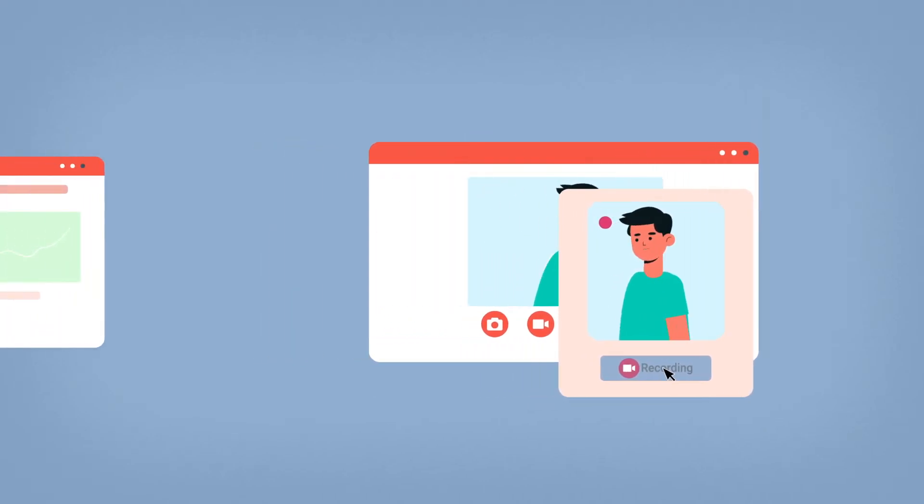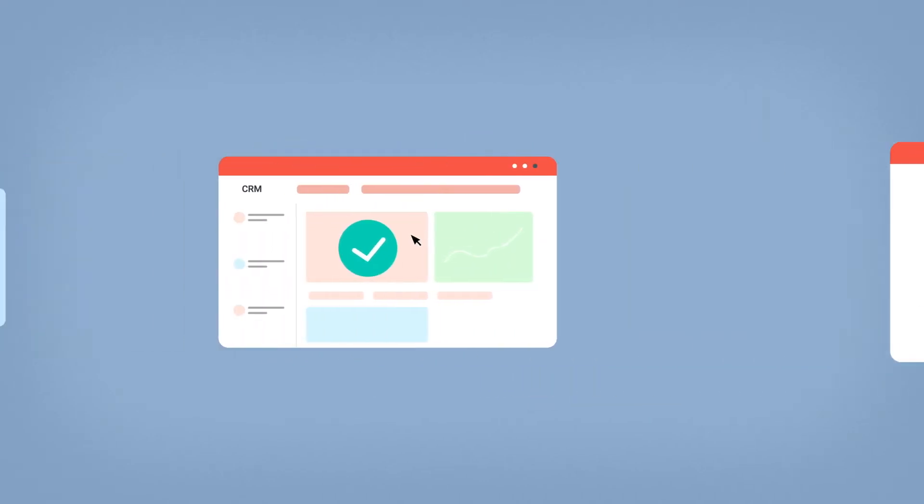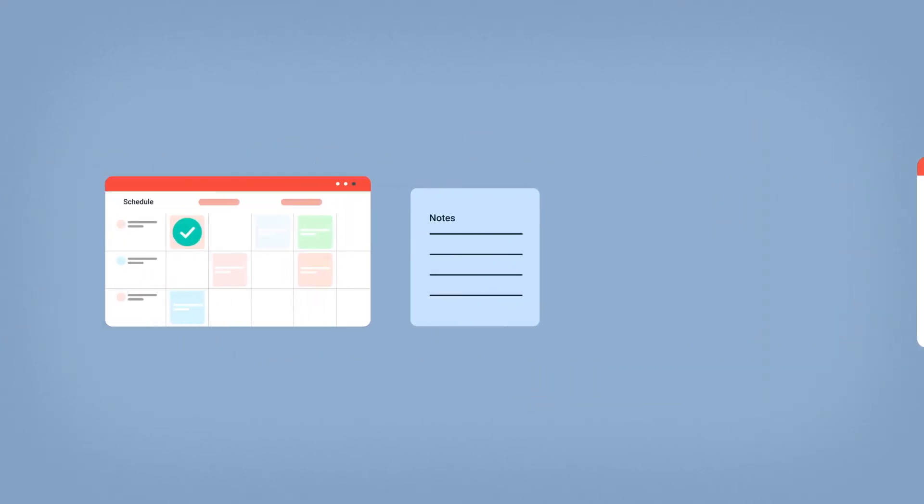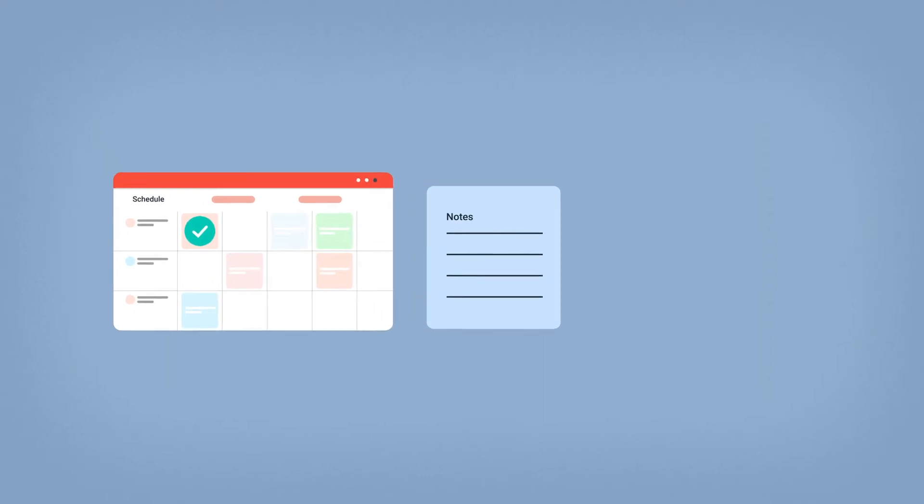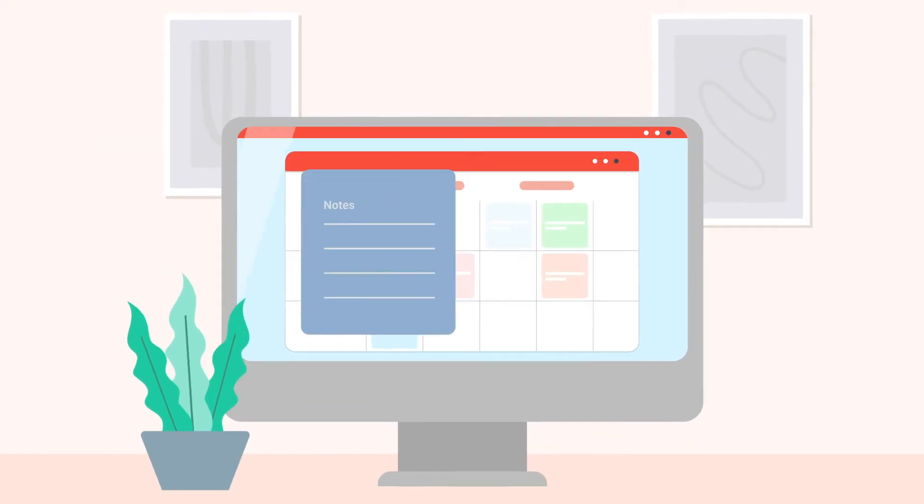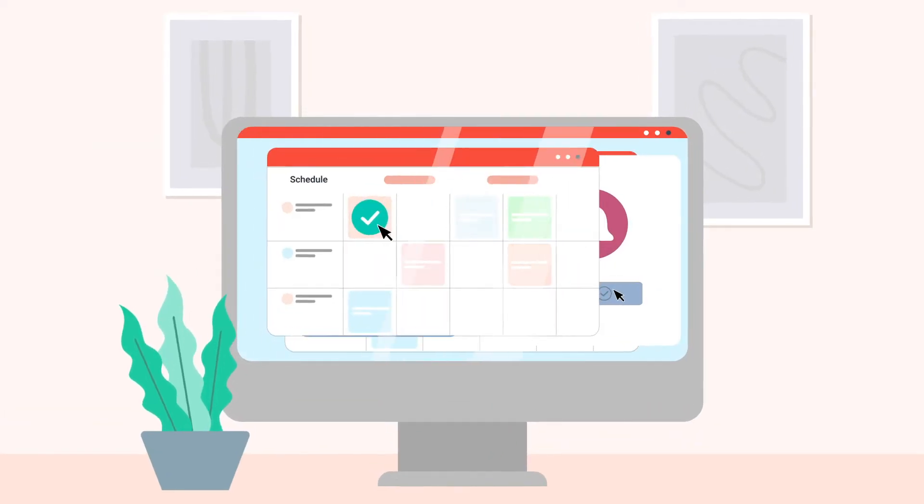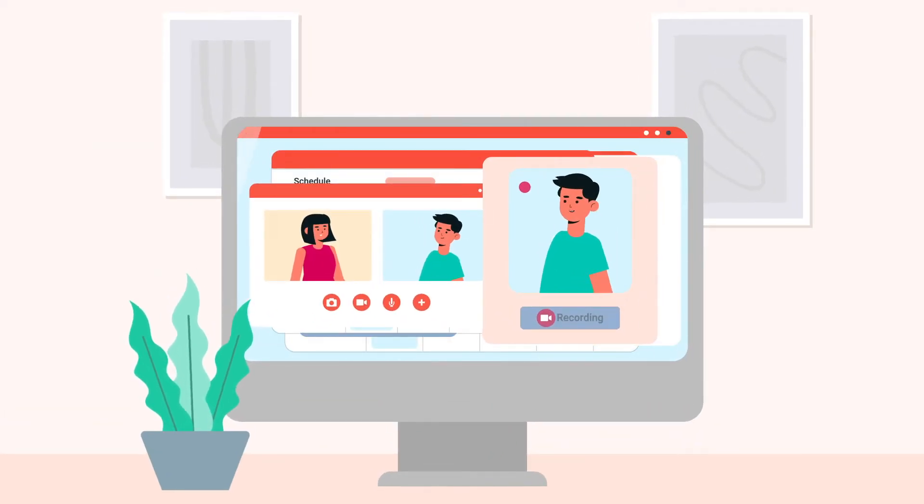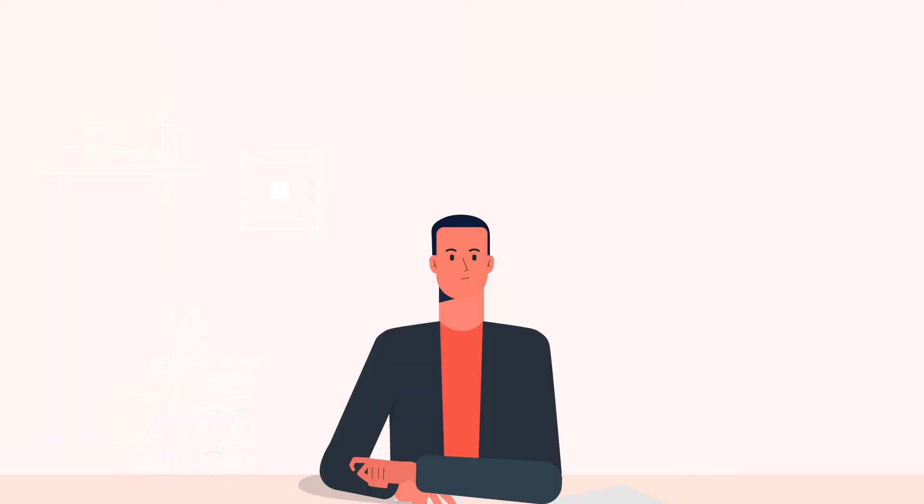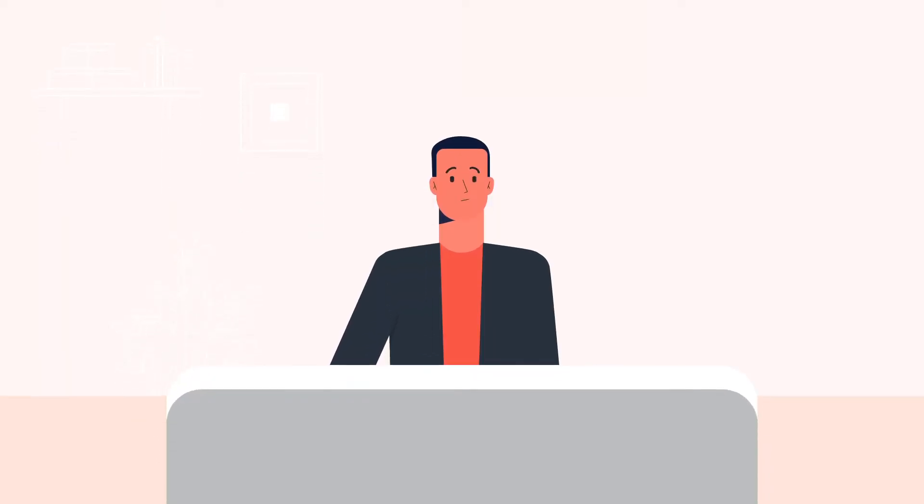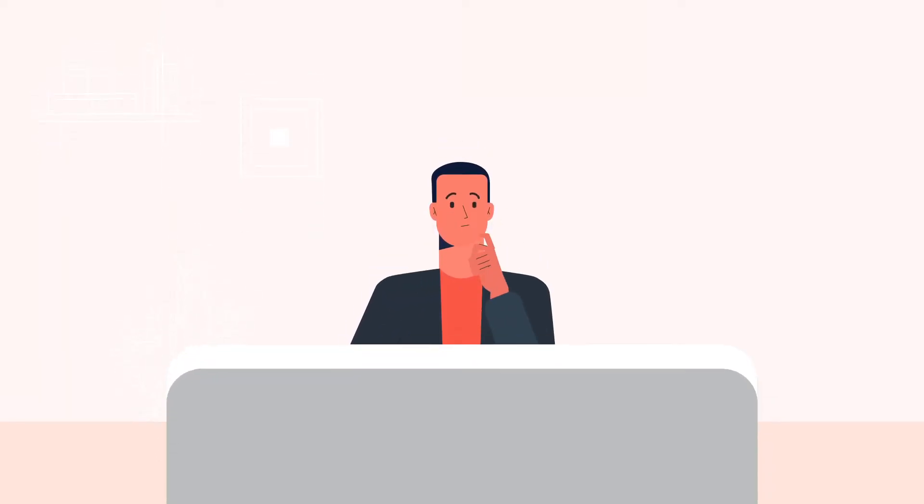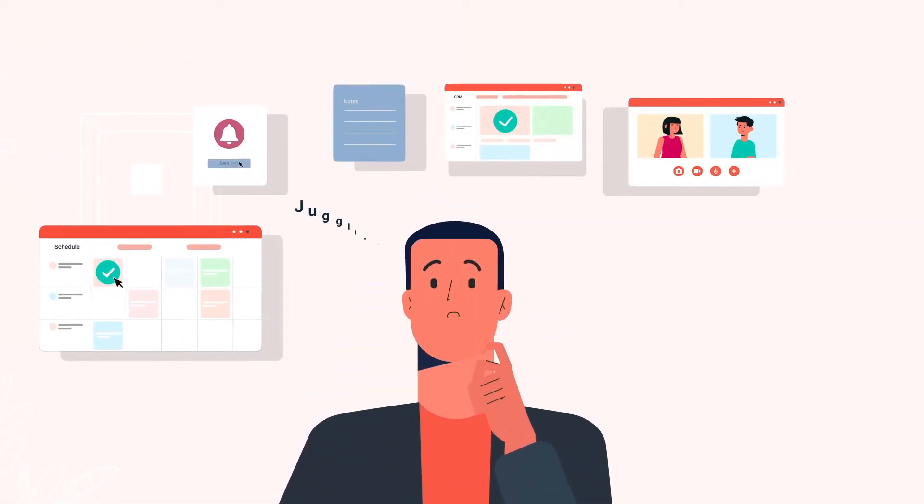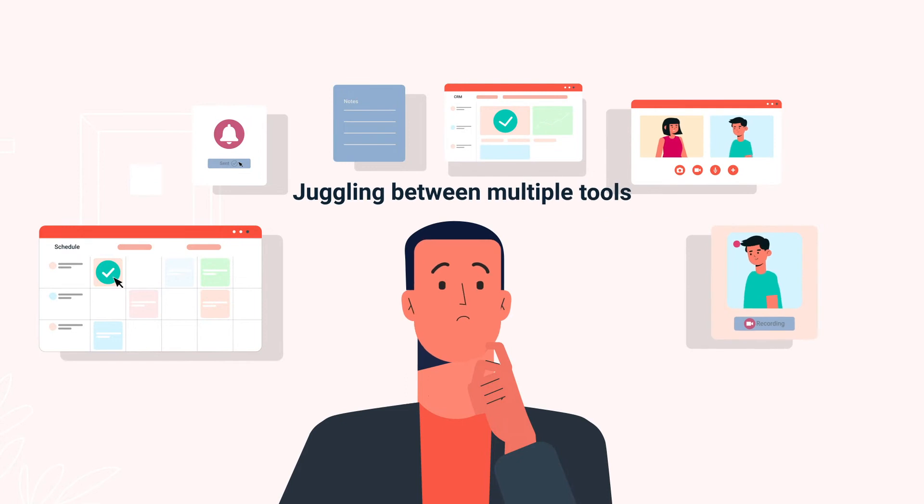So many tools just for one meeting and on top of that you lose a lot of context switching between the tools. The information is siloed in disparate systems and you still have to do the grunt work of stitching things together.